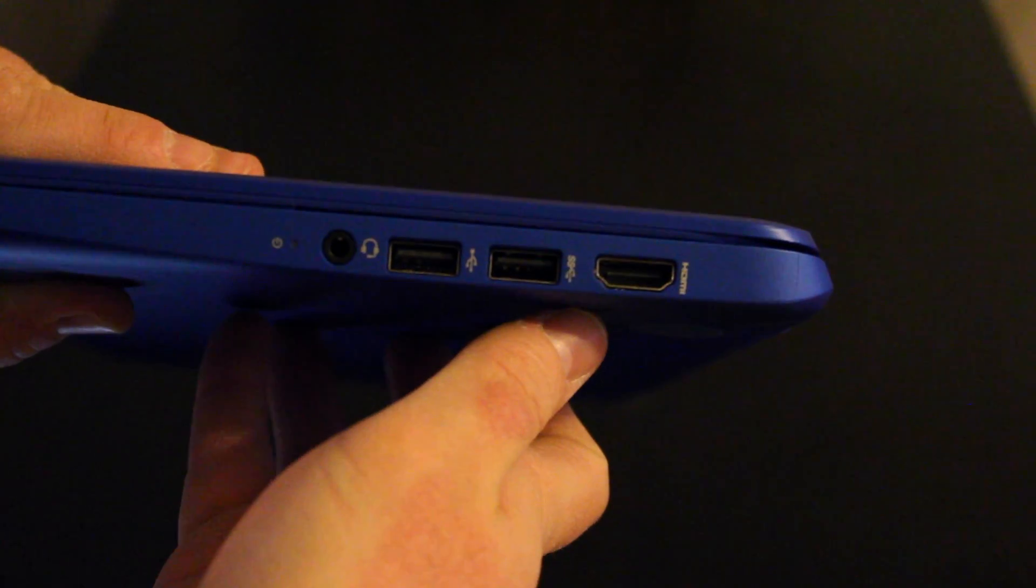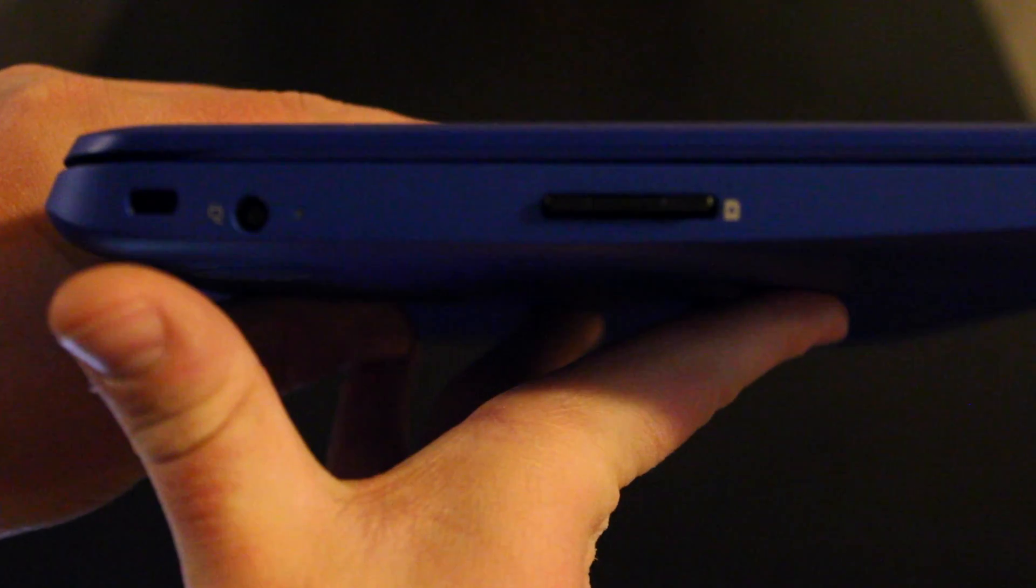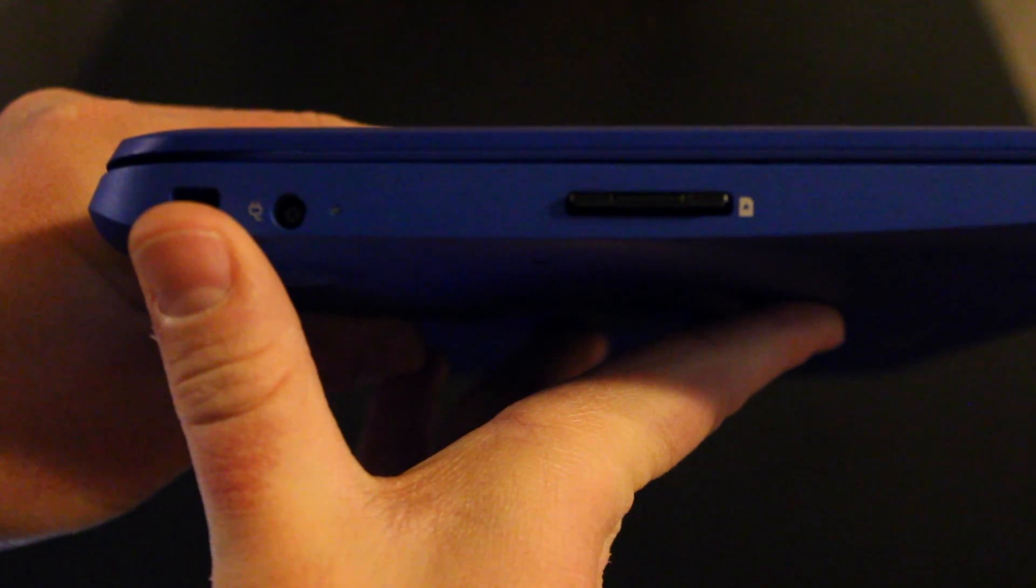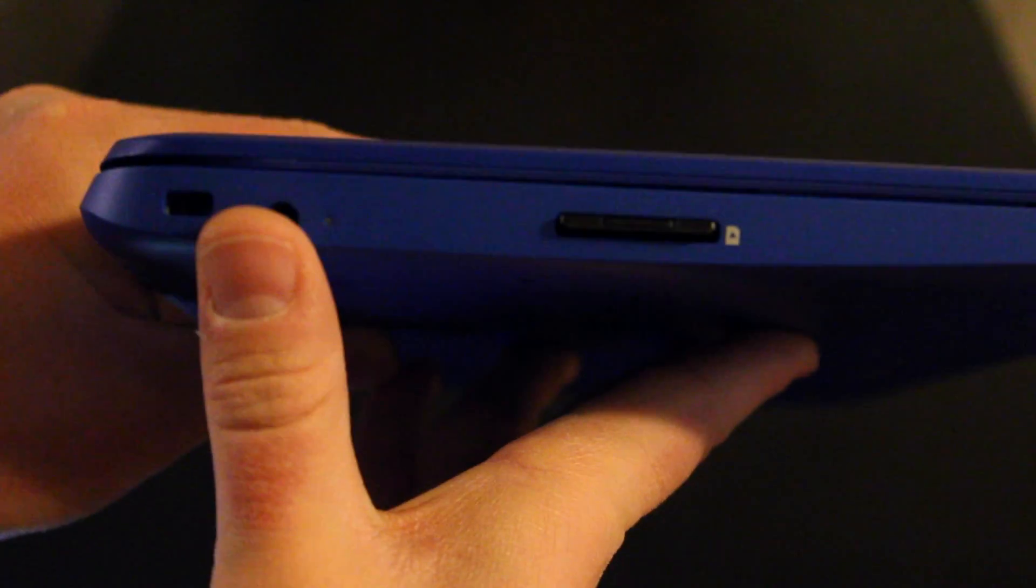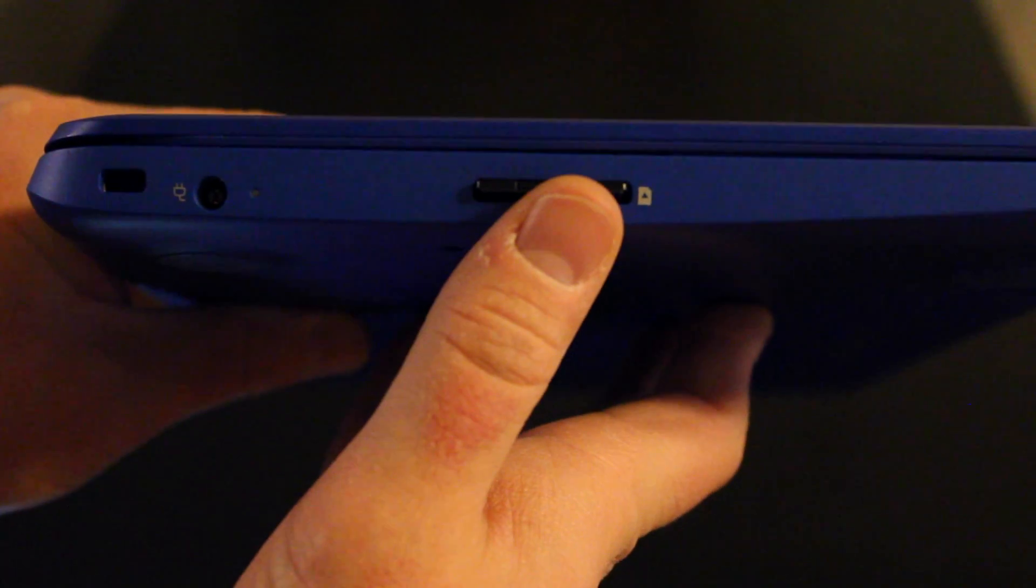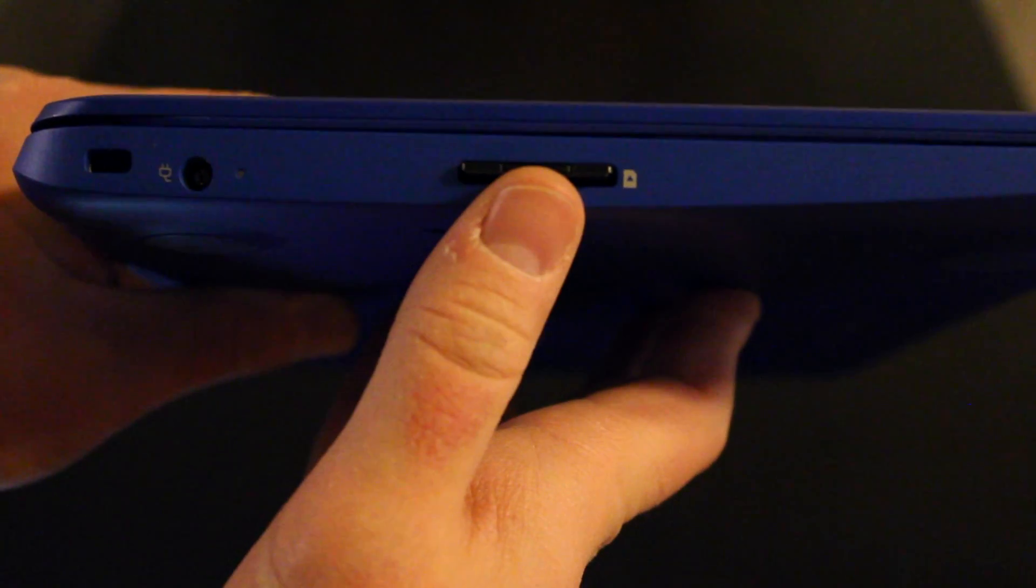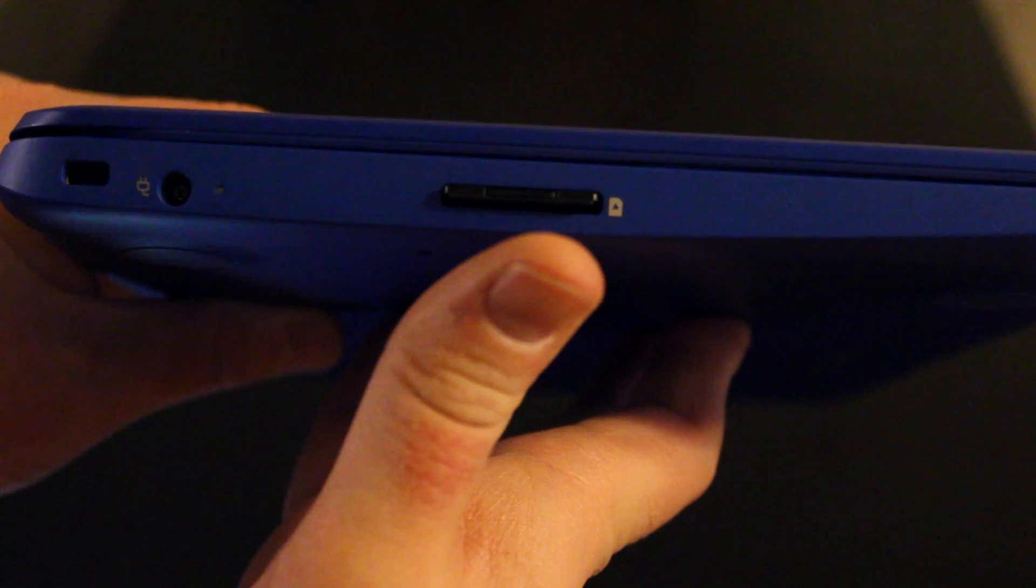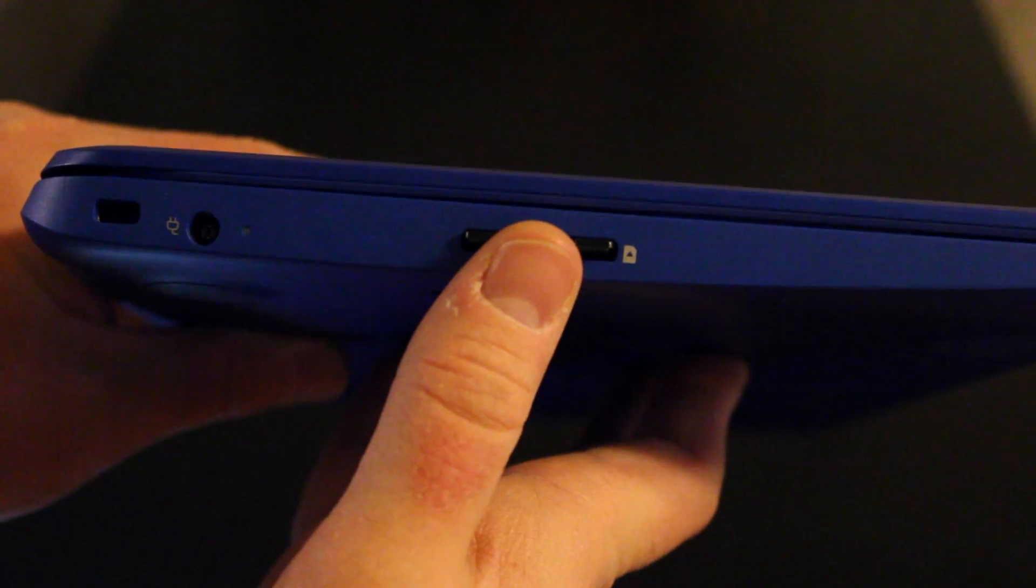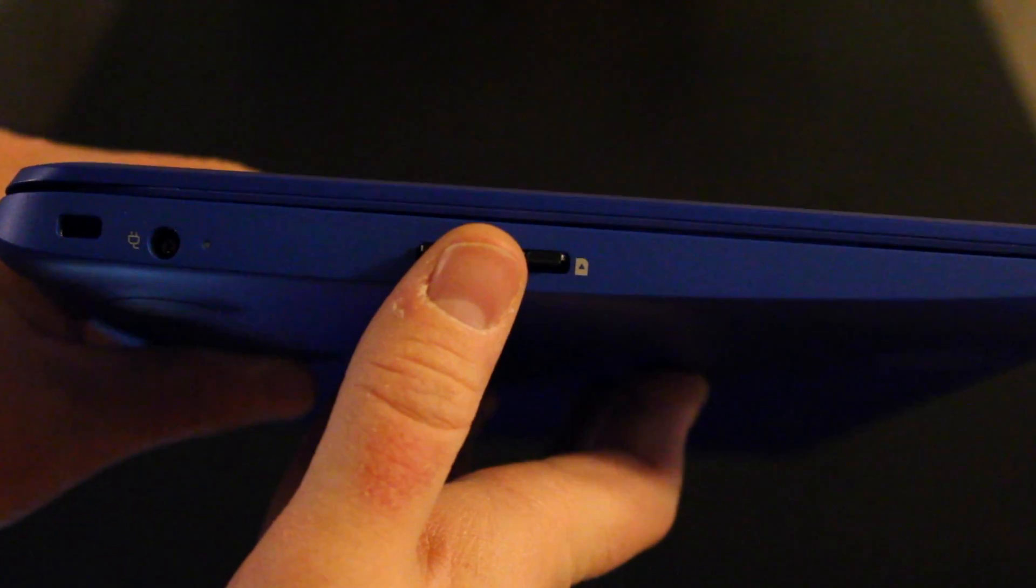Here on the left side you've got your Kensington lock connector, you've got your power cord, and you've got your SD card slot. That's a full SD slot. I typically use a micro SD with an SD card adapter. Works really really well.